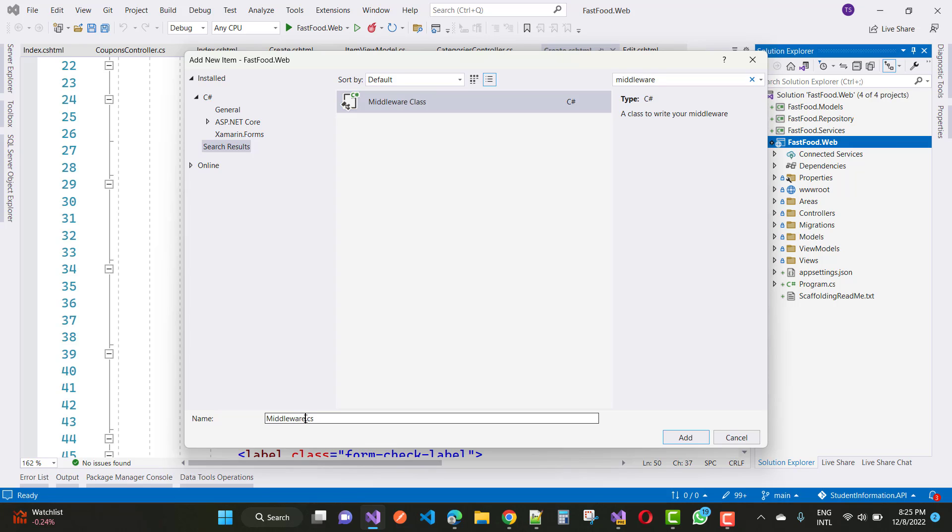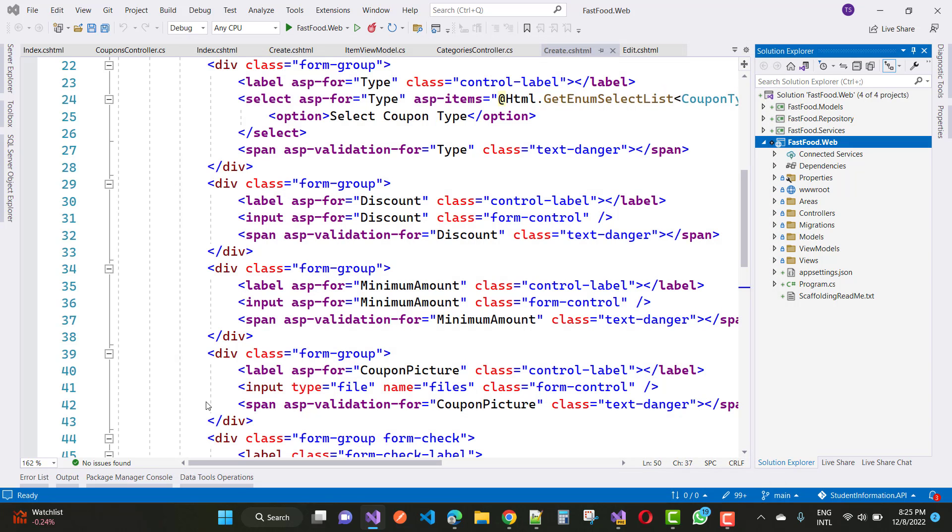When you search the middleware, it's like a class you can say. I'll describe the whole thing about the middleware in detail. First of all, you can take any name for the middleware.